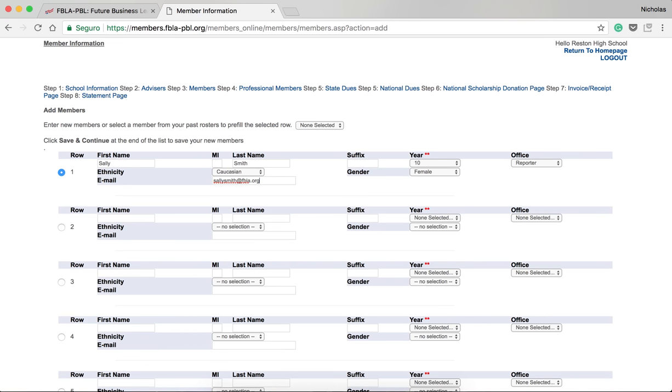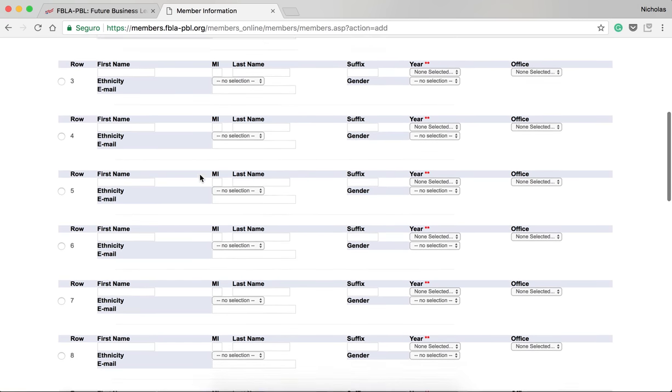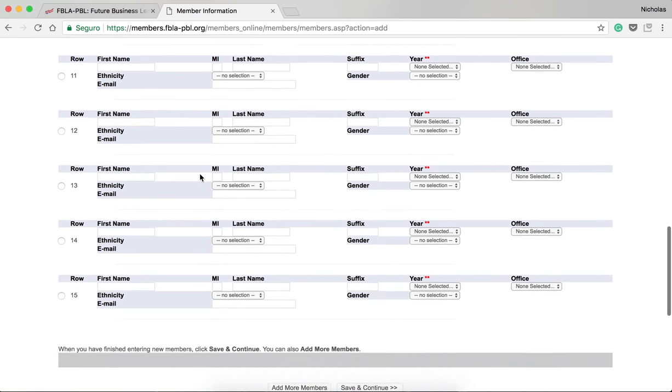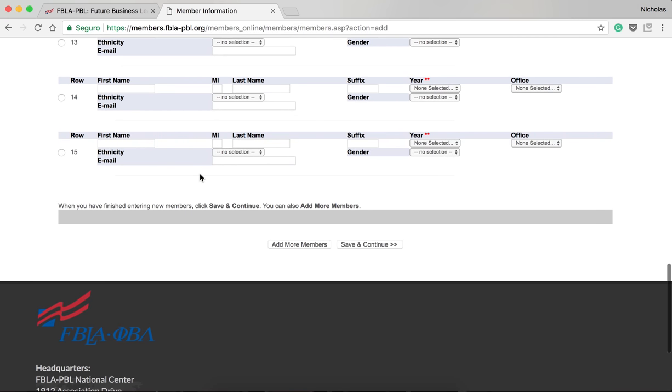Once you have registered all of the members you have to register today, scroll down to the bottom of the screen, and then click Save and Continue. If you have more than 15 members to register, click Add More Members. The data you have inputted on this page will be saved.